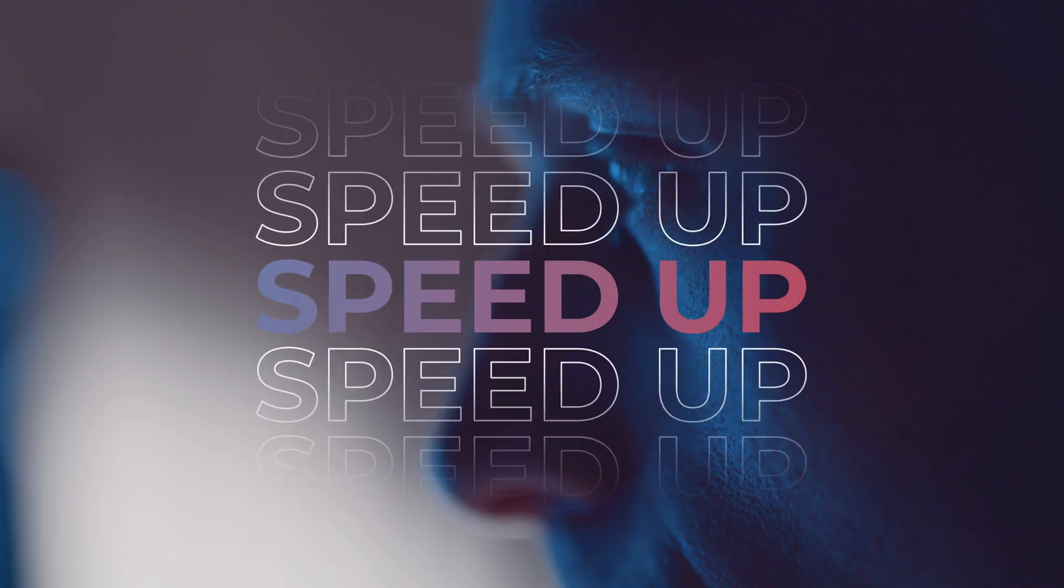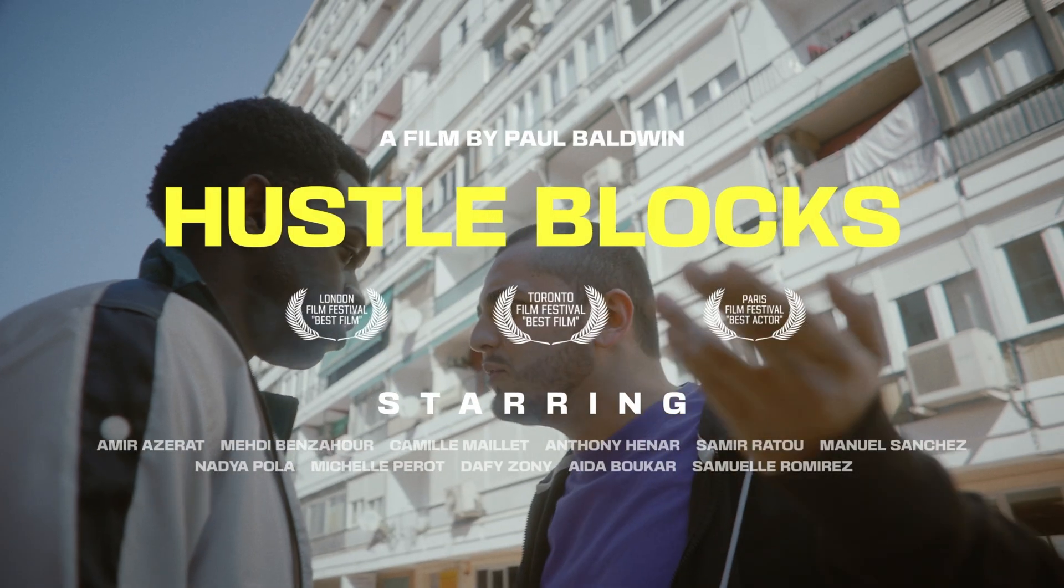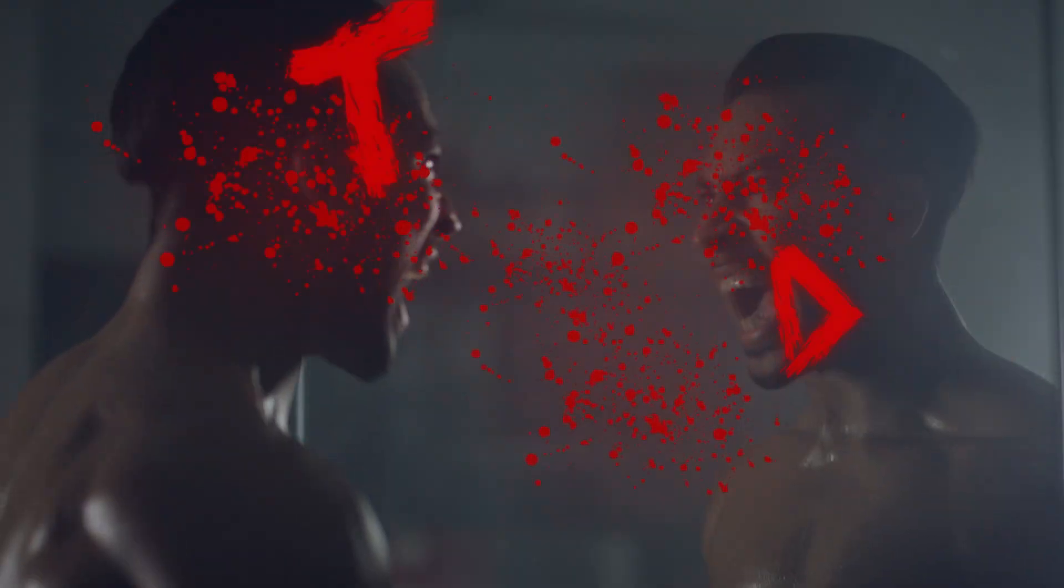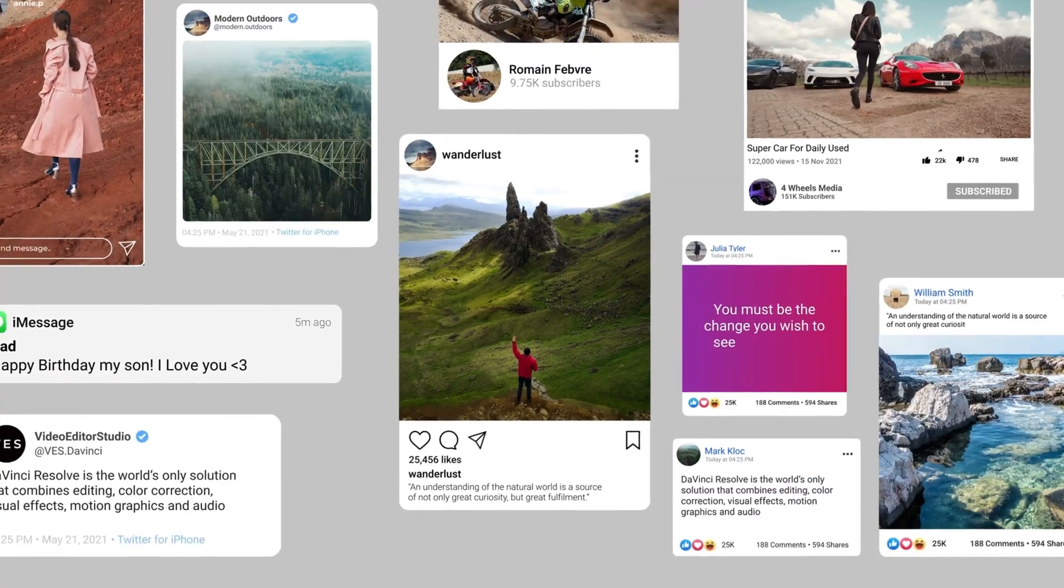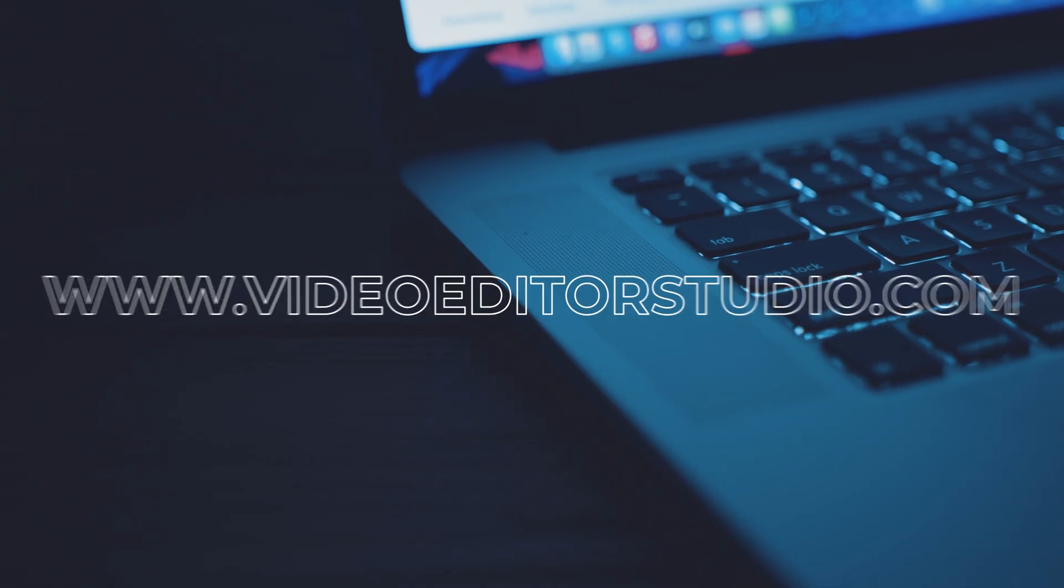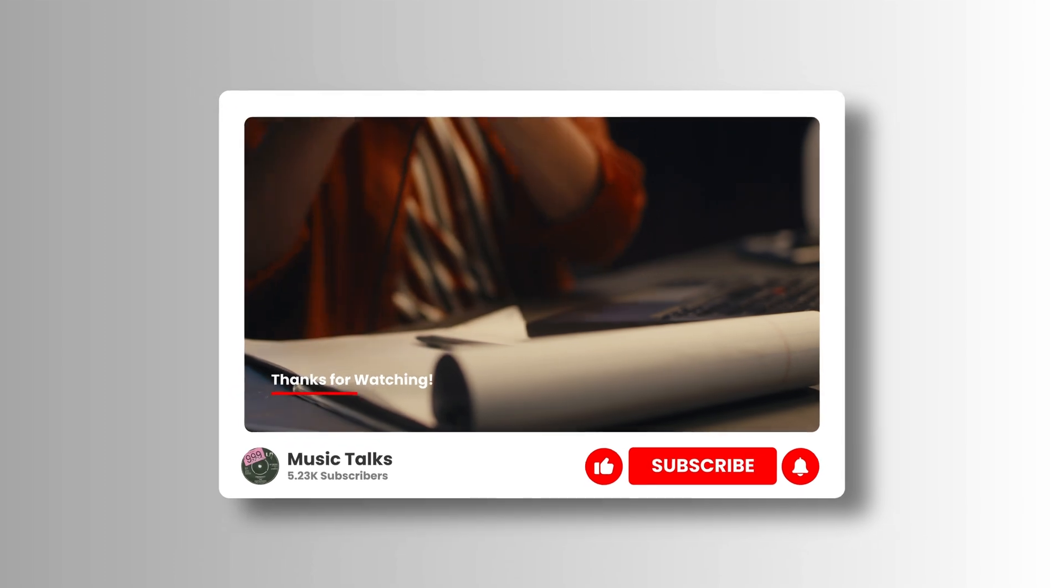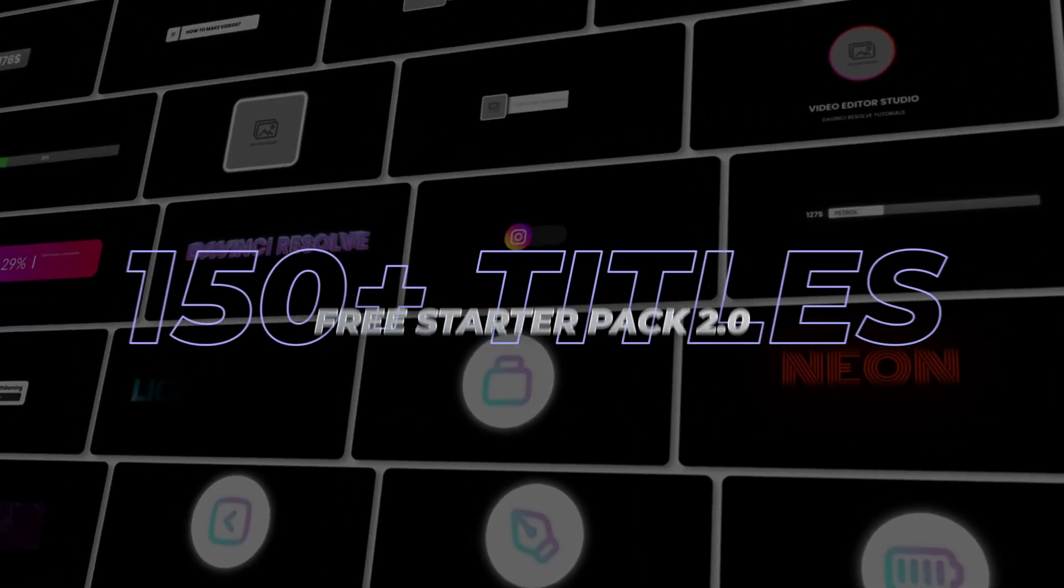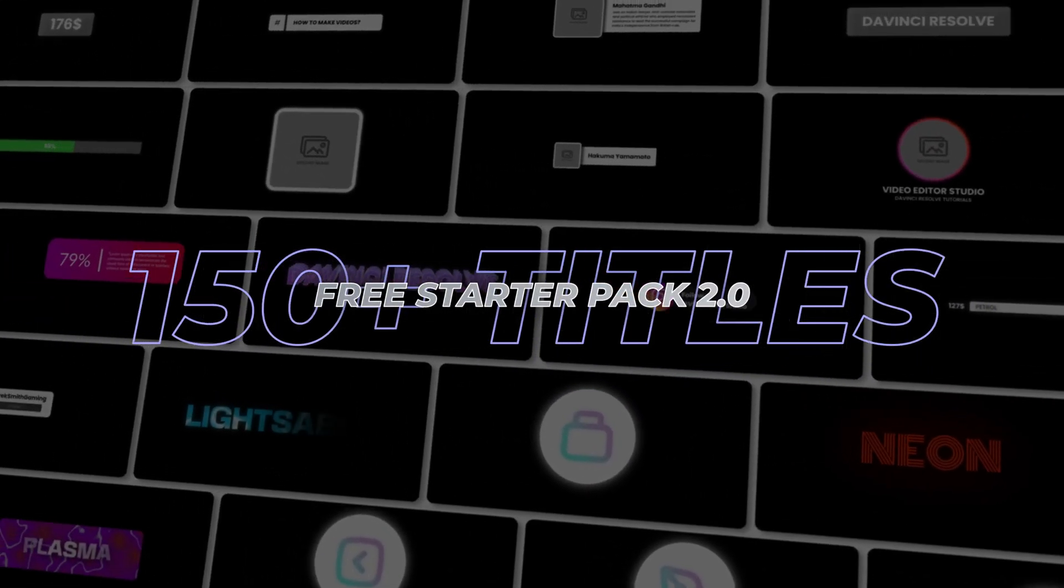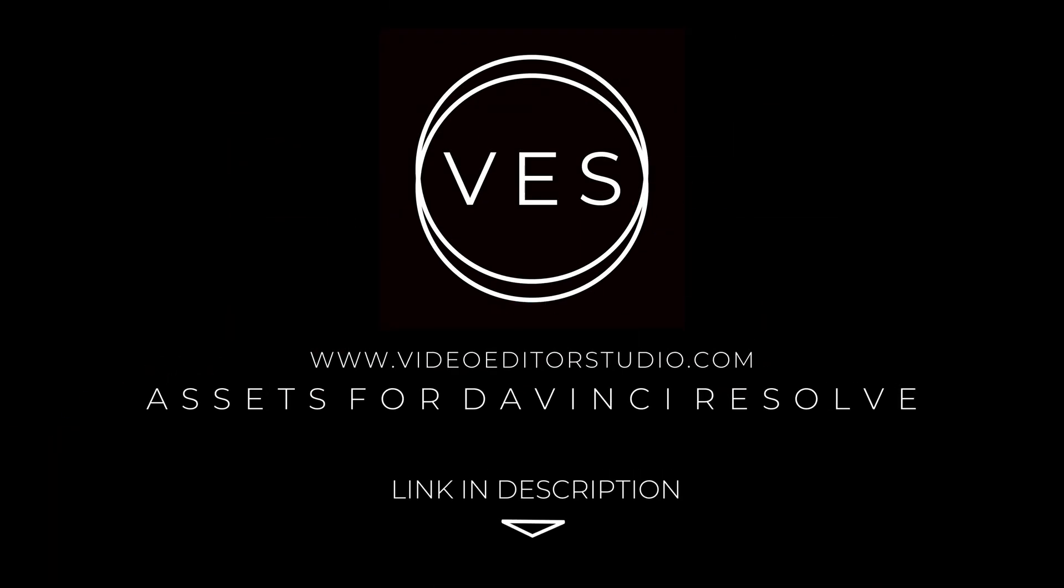Speed up your workflow and create better videos using the packs available on our website, including titles, transitions, and templates built only for DaVinci Resolve. Get started today by downloading our free starter pack that contains over 150 elements. Link in description below or at videotestudio.com.